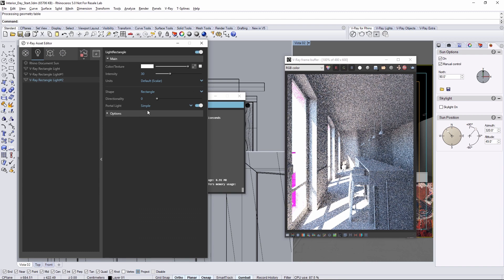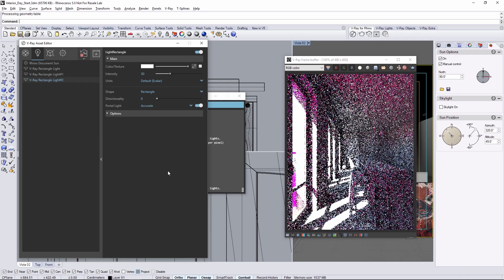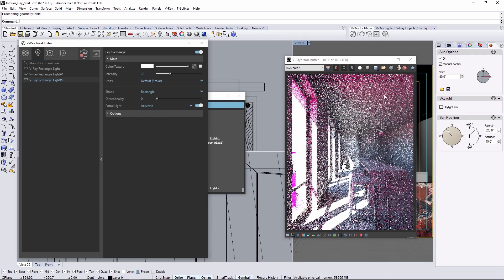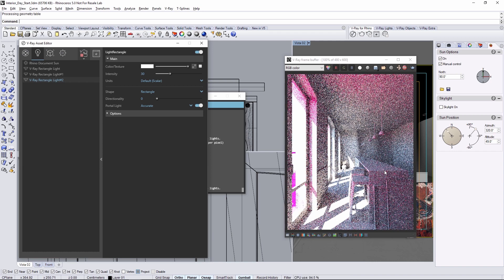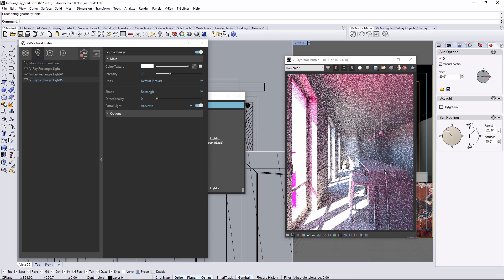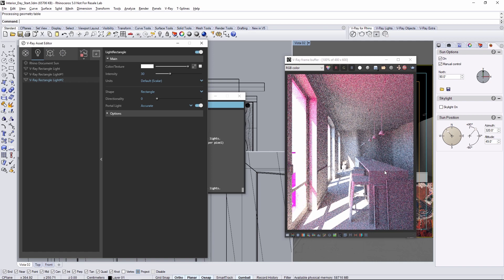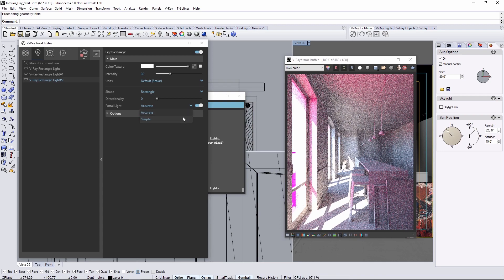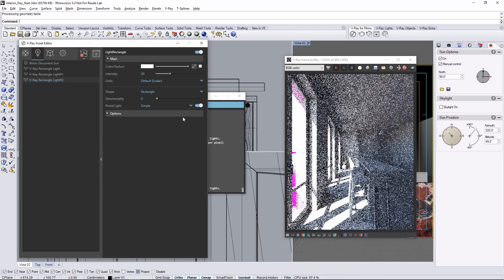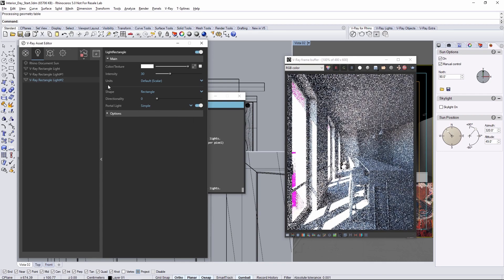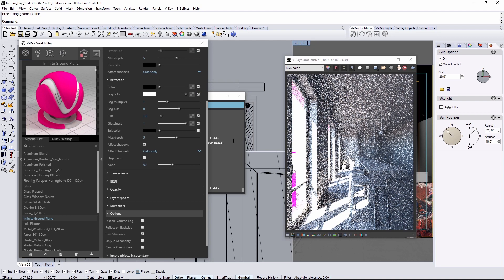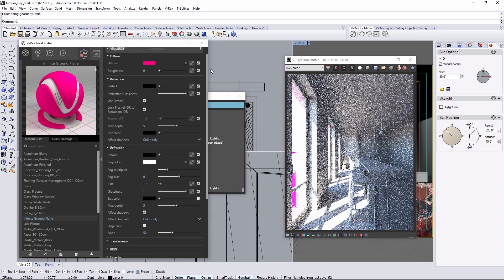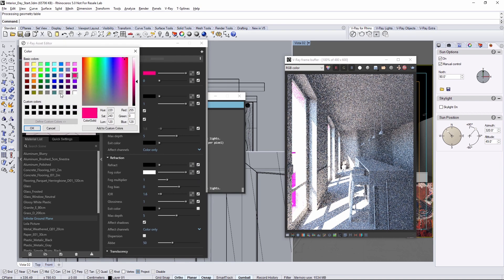In the asset editor go back to the lights tab and modify the portal lights from simple to accurate. Notice that the fuchsia is now bouncing around inside as well though this can take longer to compute and render. So if you don't have anything in the environment that needs to affect the light coming in use a simple portal which I'm going to do here by setting it back in the lights tab. Then in the material tab set the infinite ground back to gray.